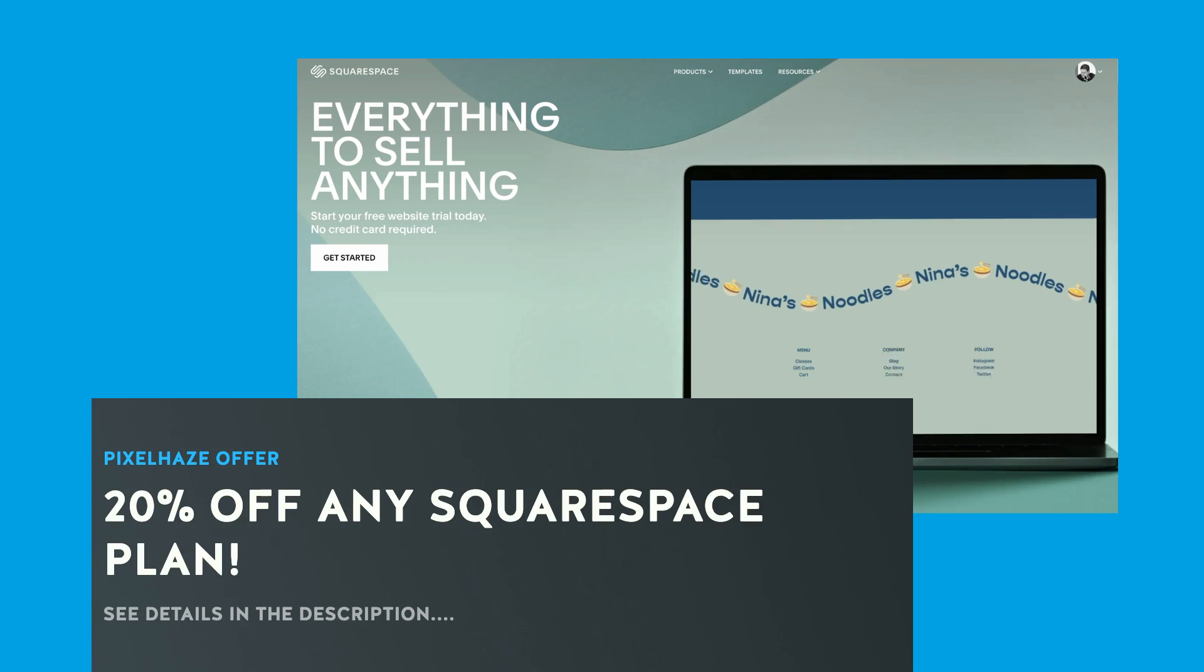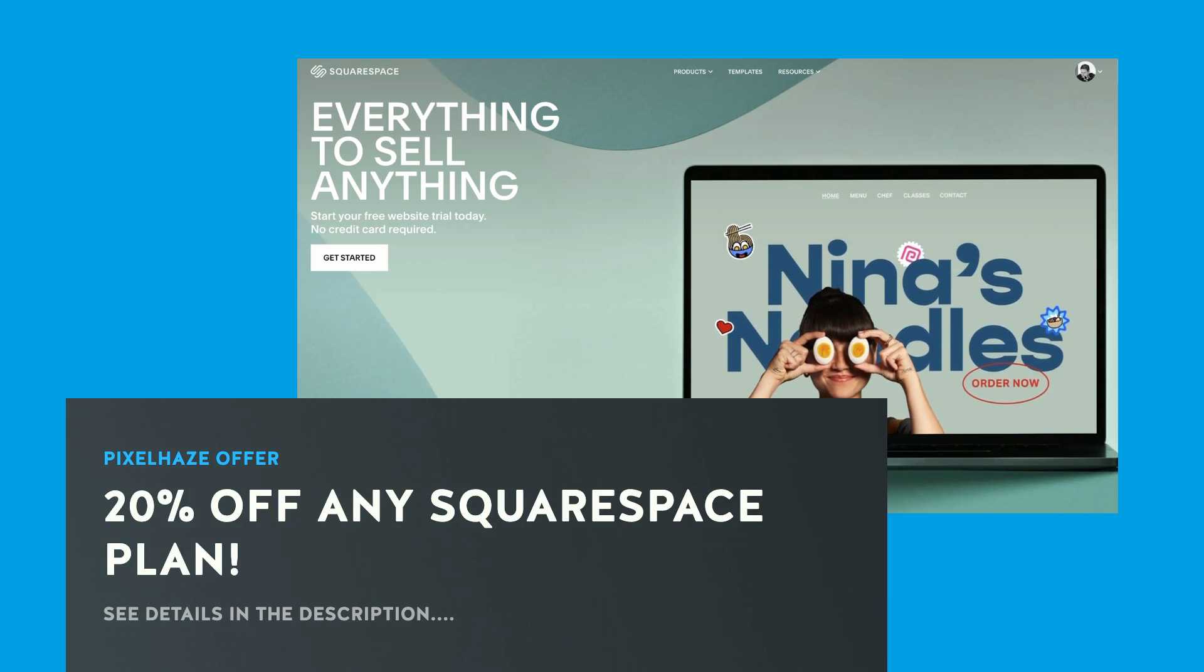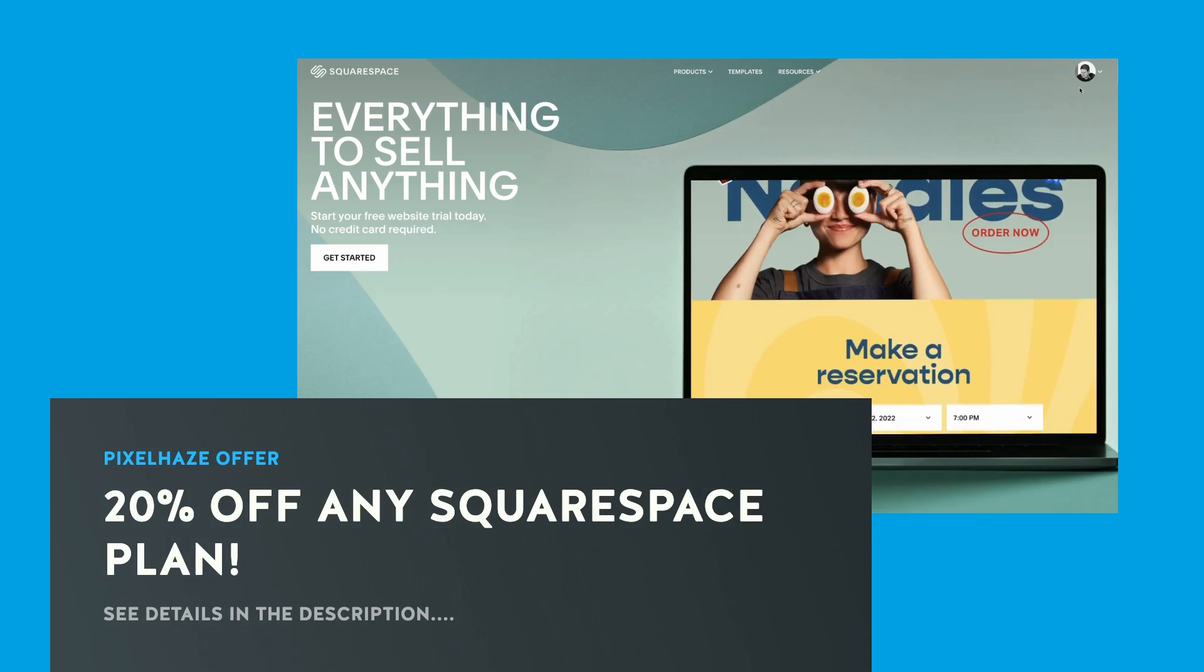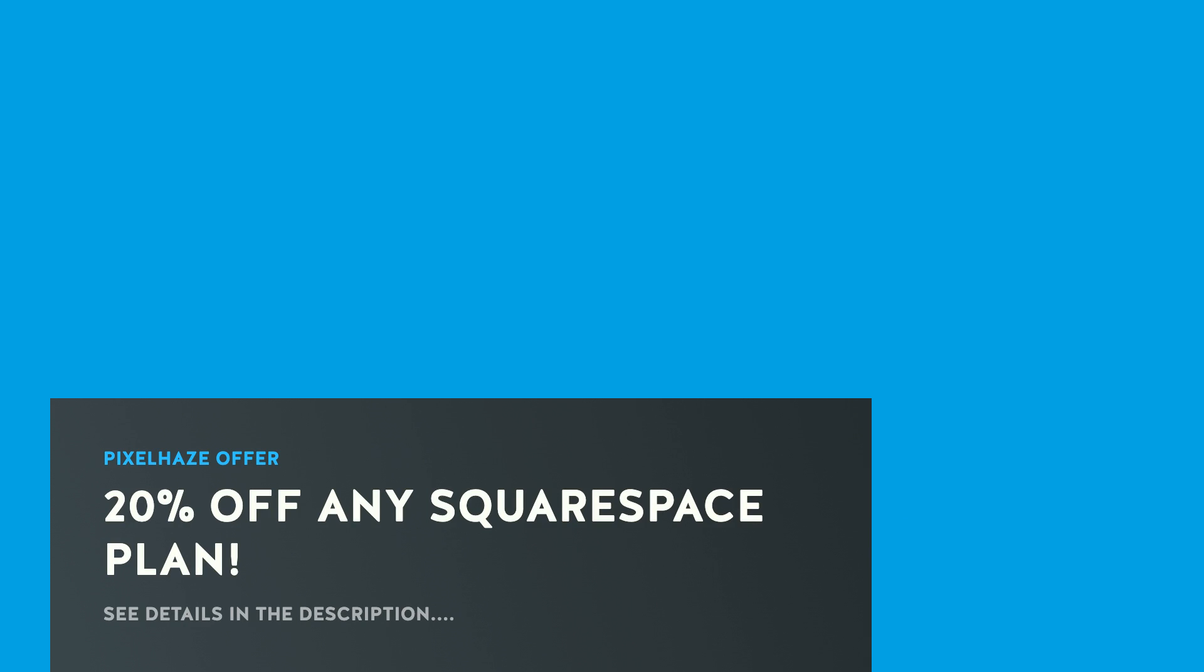If you want an instant 20% discount from your first monthly or annual Squarespace plan, we have left instructions in the description. It is both quick and easy to claim your discount at any time of the year.